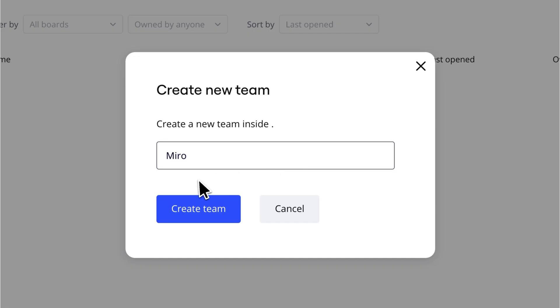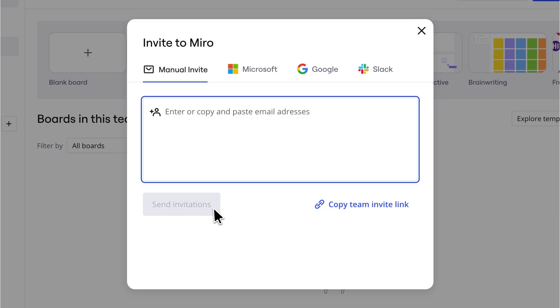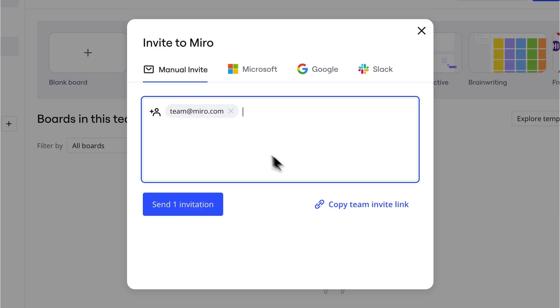Starting fresh? When registering, choose Create a new team. Name your team, invite teammates, and you're ready to go!